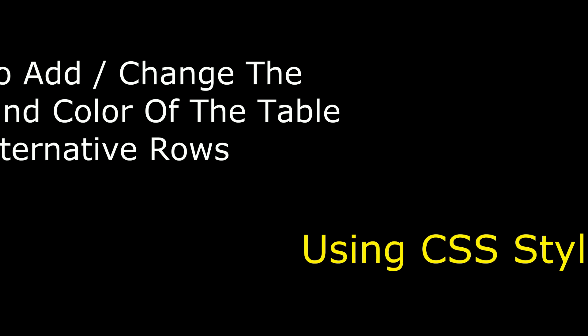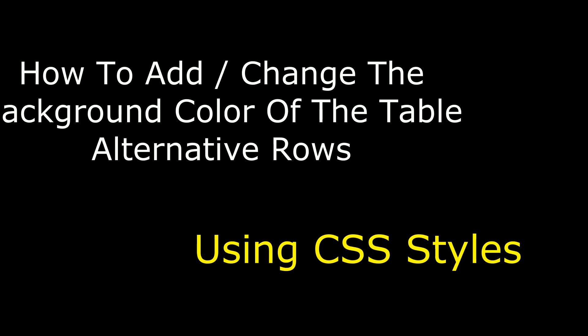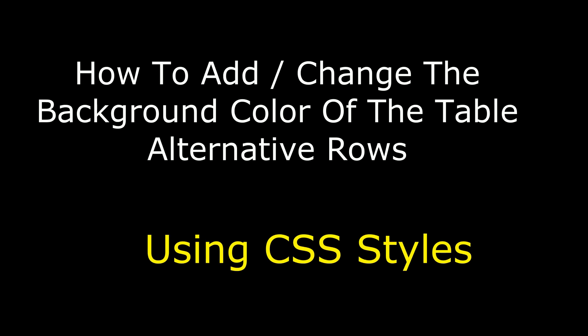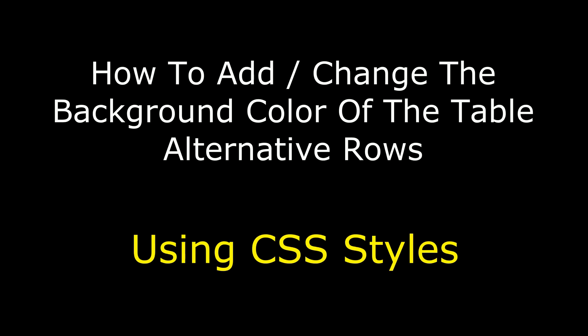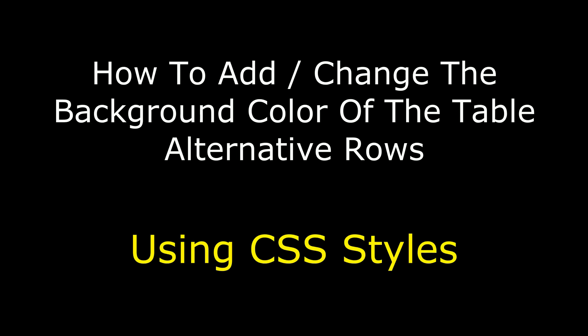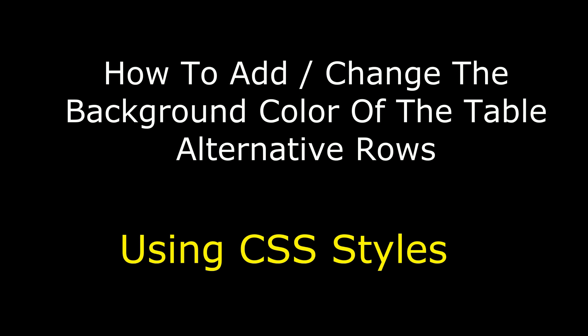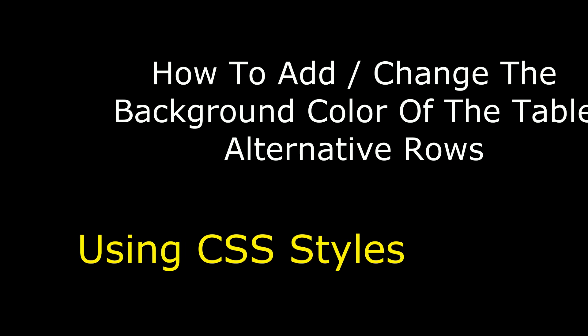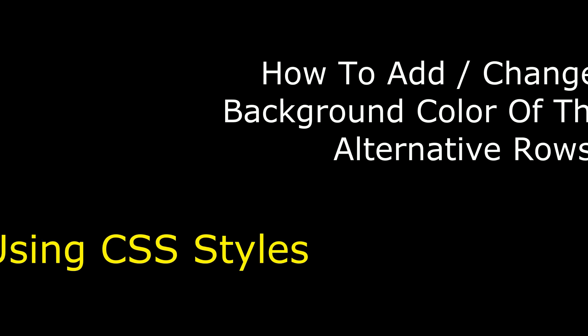Hello friends, welcome to my channel. This is Charan. In this video I will show you how to add alternative row colors on a table using CSS.